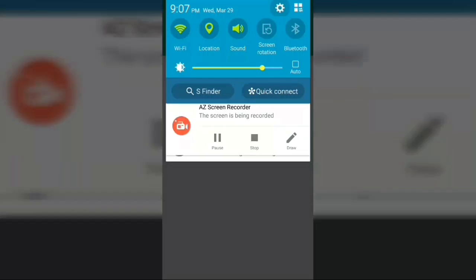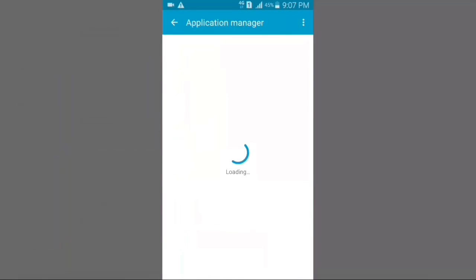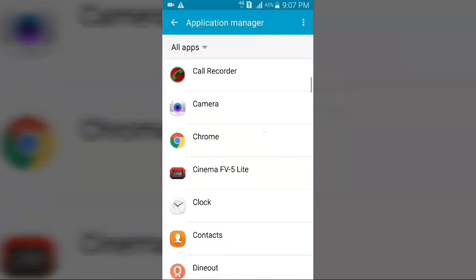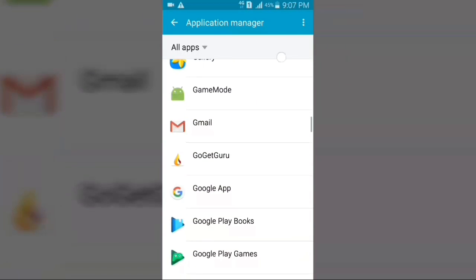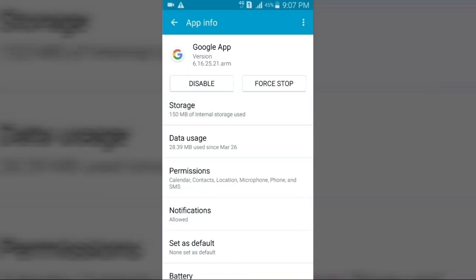Now for the last step, go to your Android settings, scroll down and click on Application Manager or Apps, and wait for the apps to load. Once loaded, scroll down and click on the Google app.